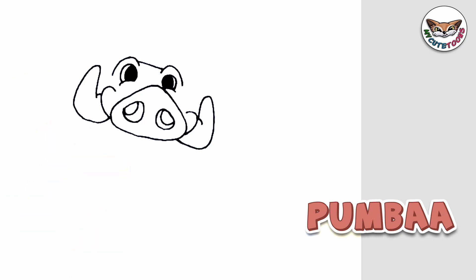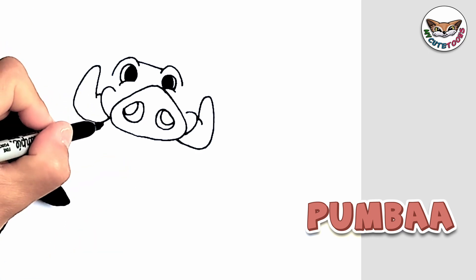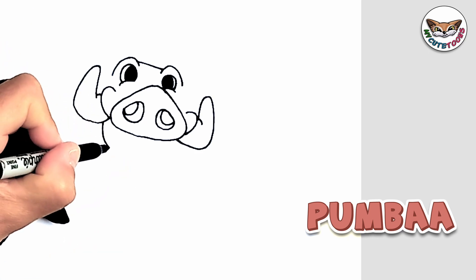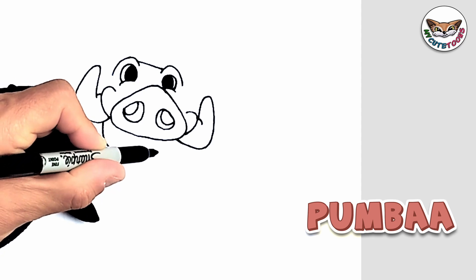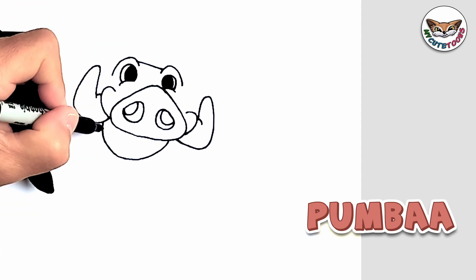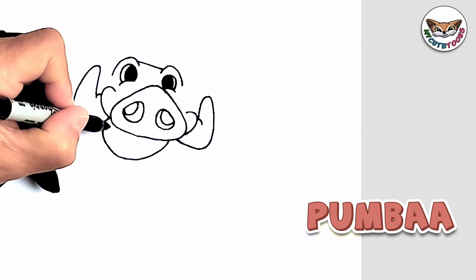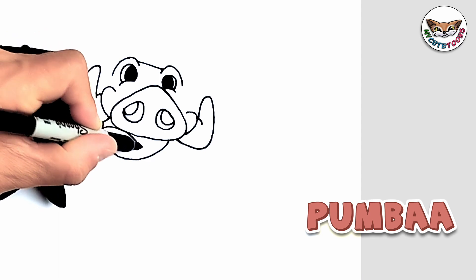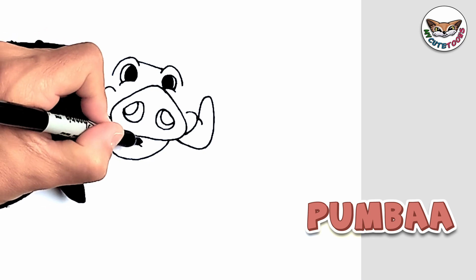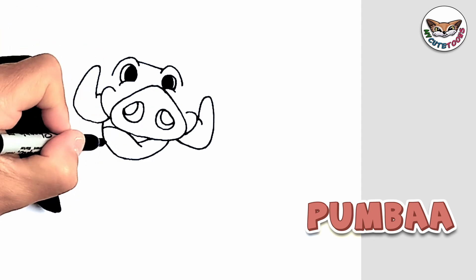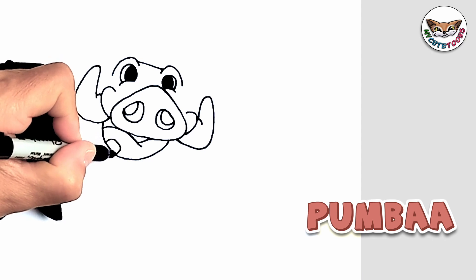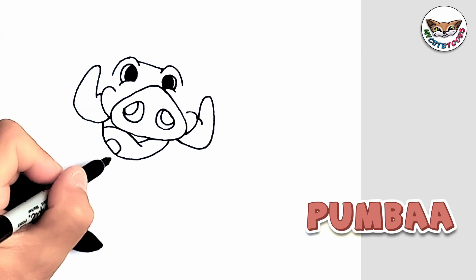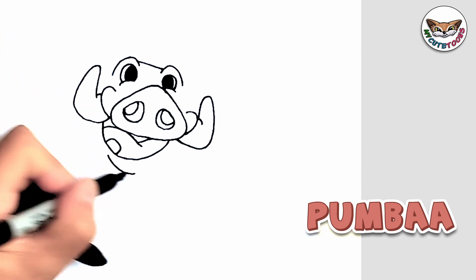Now right below that we're going to draw an open mouth. And at the back you can draw Pumbaa's tongue. And then of course just one little tooth sticking out and just the bottom of the lip as well.